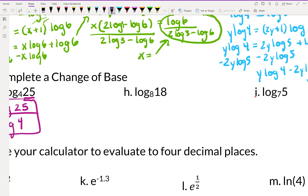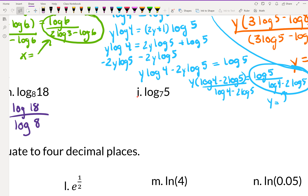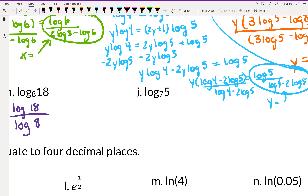Similarly for the next one: log of the big number 18, over log of the old base. Now you try: complete the change of base for log base 7 of 5. You should get log 5 over log 7.